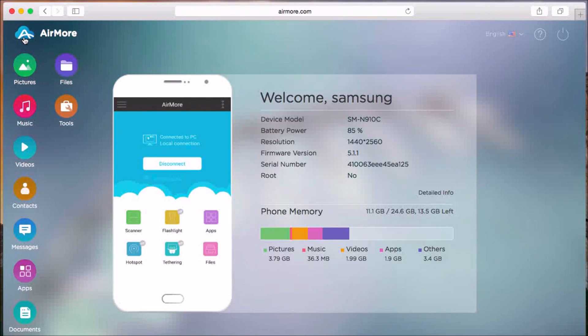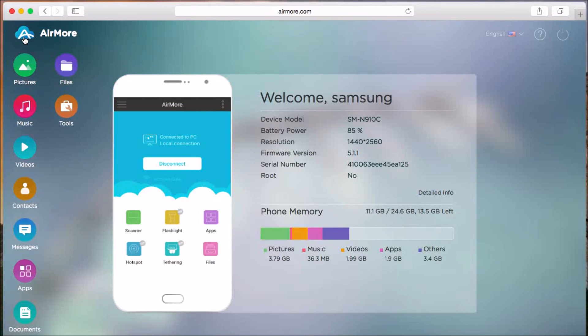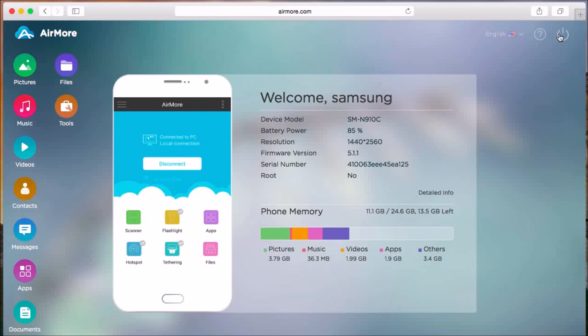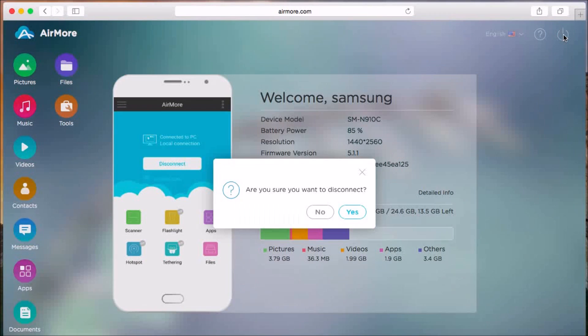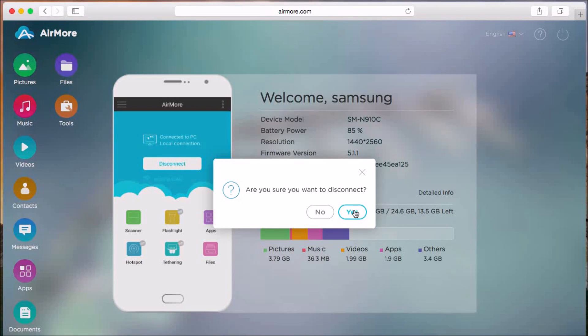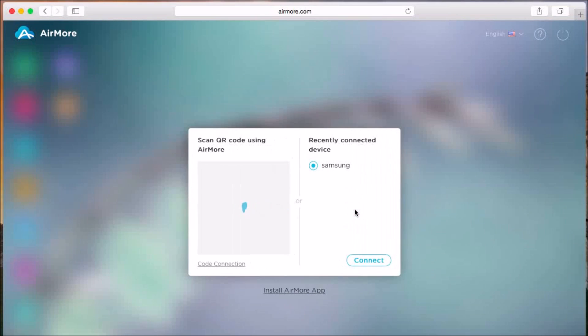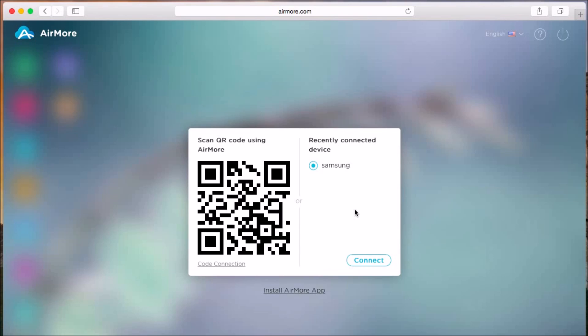Once done, click on the AirMore logo and then simply click the power button on the side so that the Android phone will be disconnected on AirMore. Click yes to confirm. That is how easy you can transfer Mac music to Android. Thank you for watching.